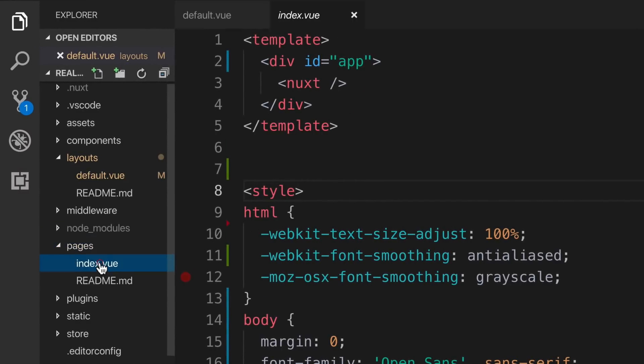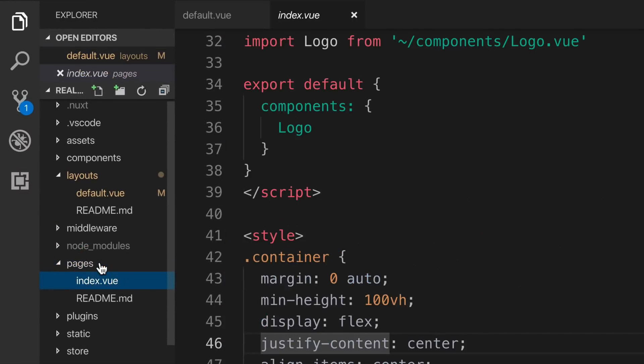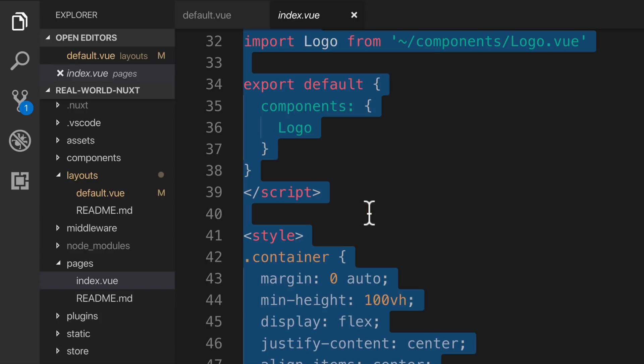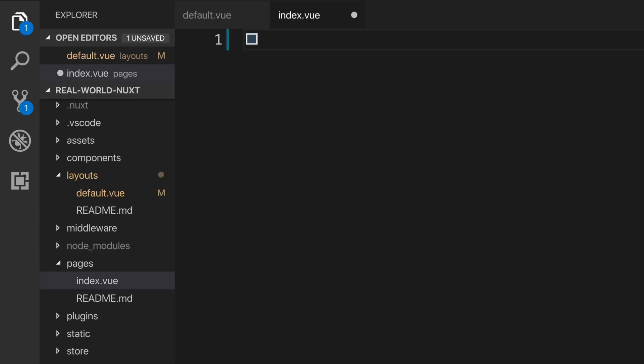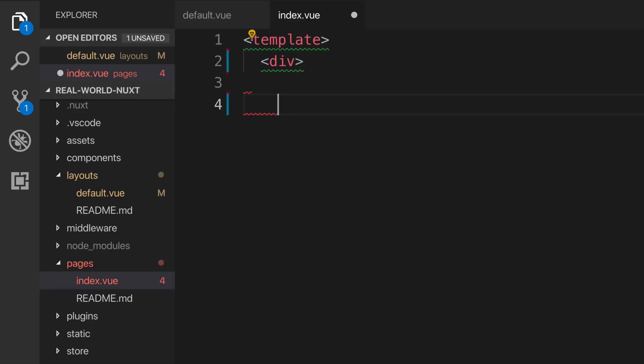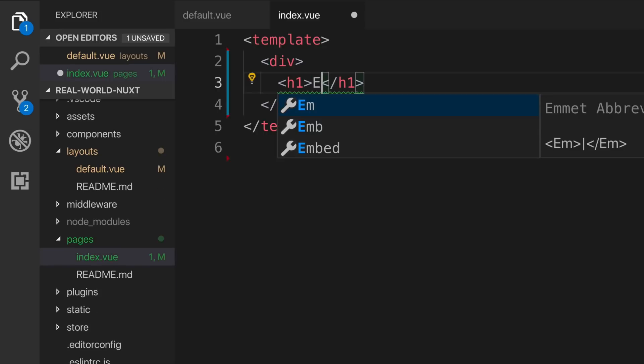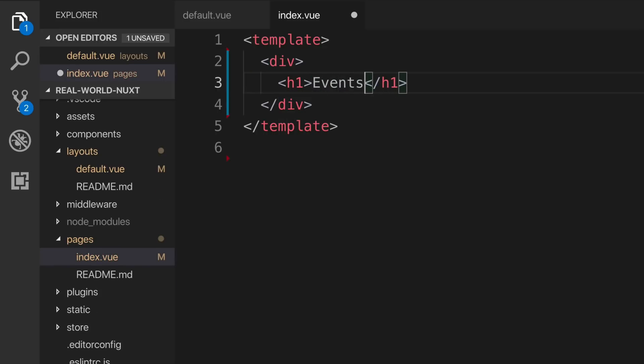So let's go ahead and open that up. I'm going to delete everything and start from scratch. We want this file to be real simple. We'll simply add a template and an h1 that has the title of events.